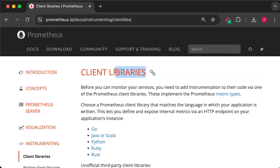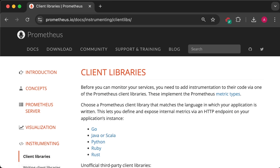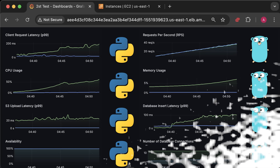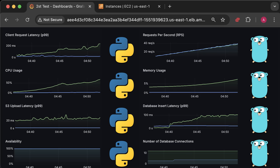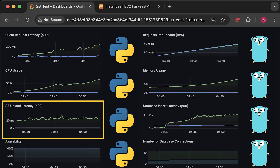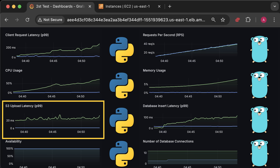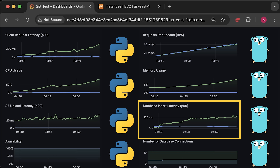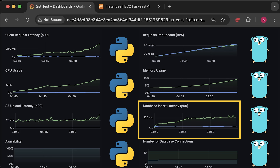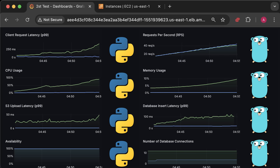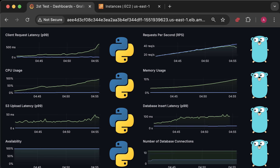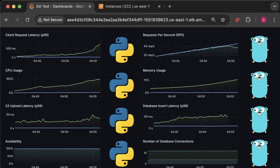To monitor it, I instrumented both applications with Prometheus metrics to measure each function call, and we'll measure the p99 percentile to visualize it in Grafana. We'll measure how long it takes to upload the file to the S3 bucket and how long it takes to insert new data into Postgres. We'll also run the test until both applications fail.